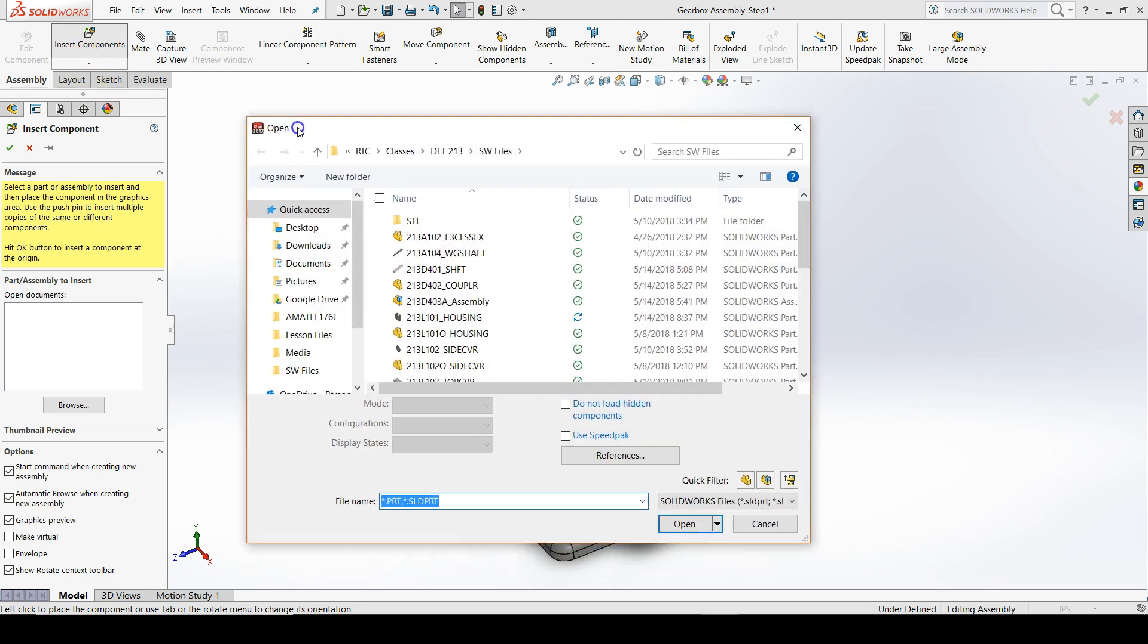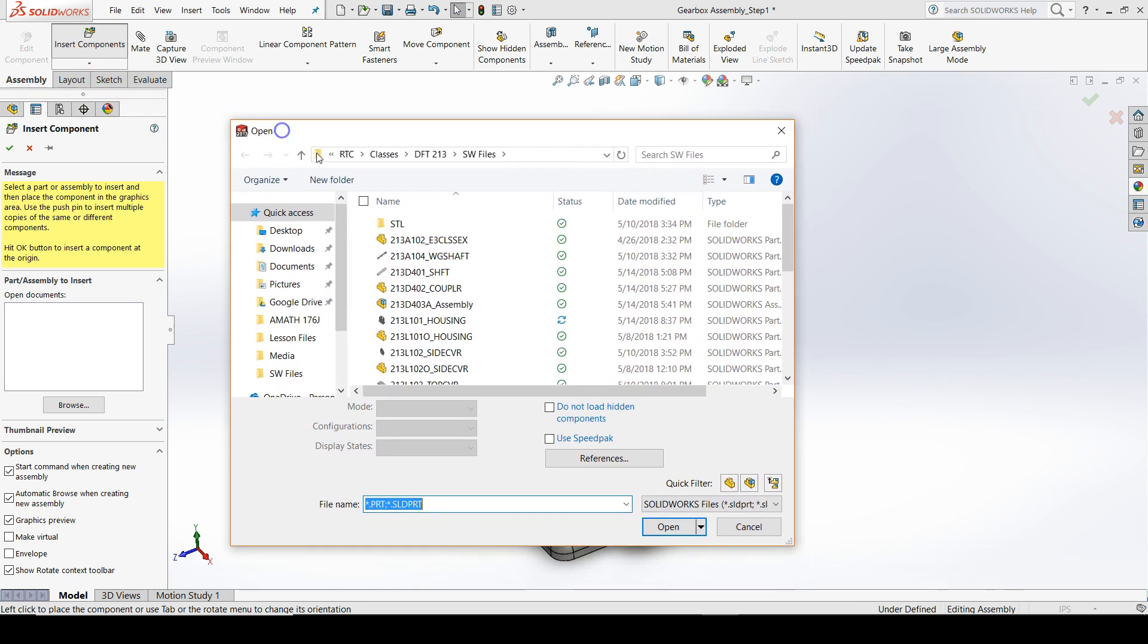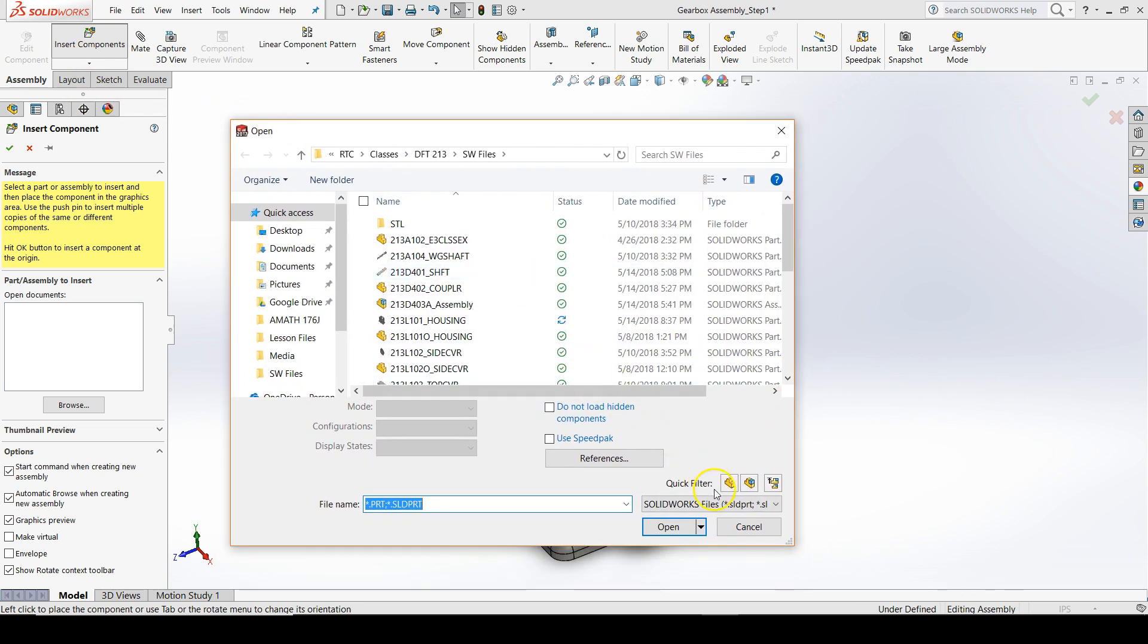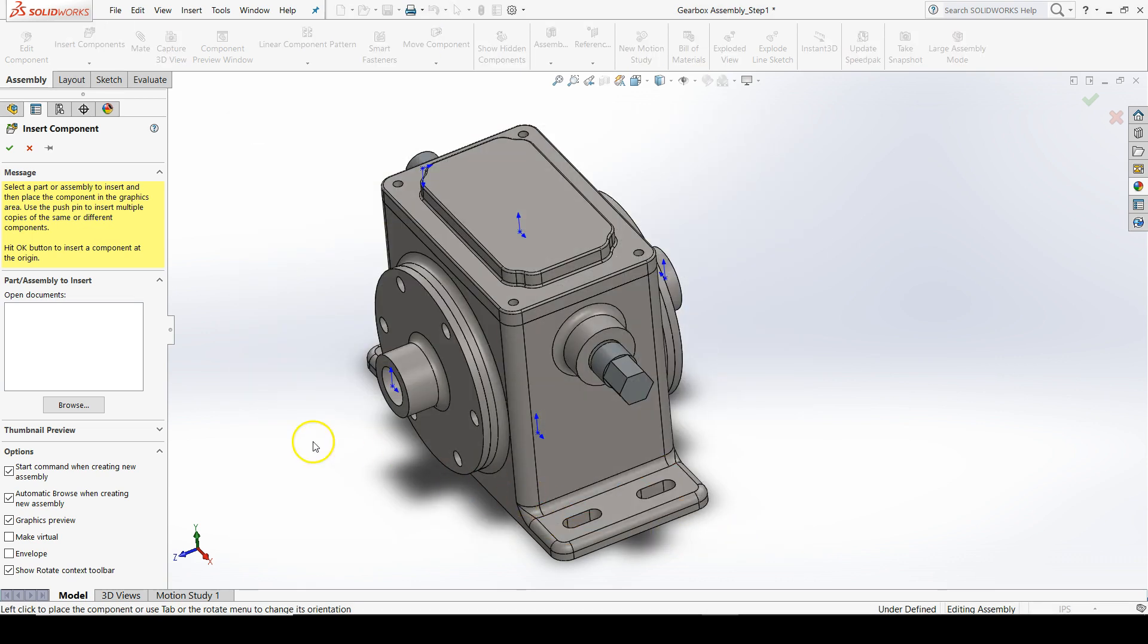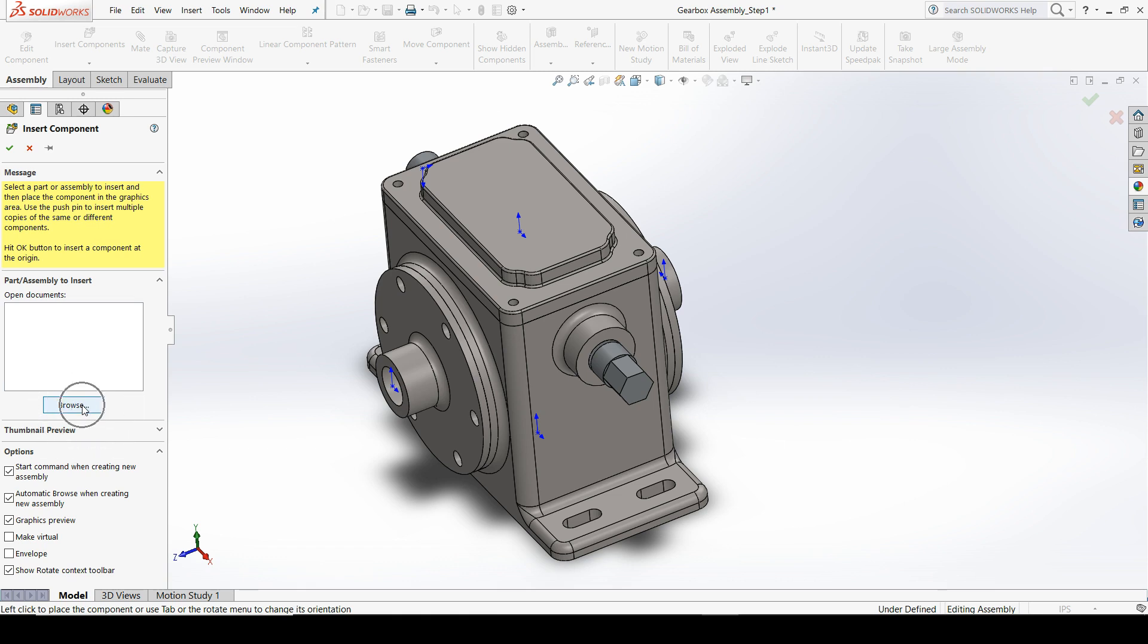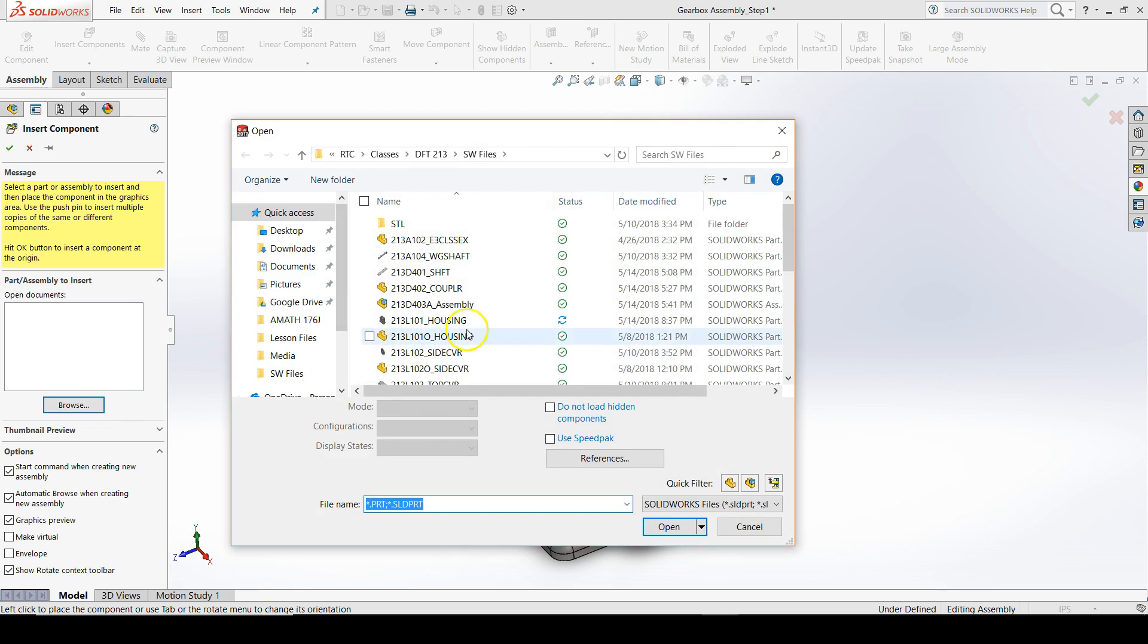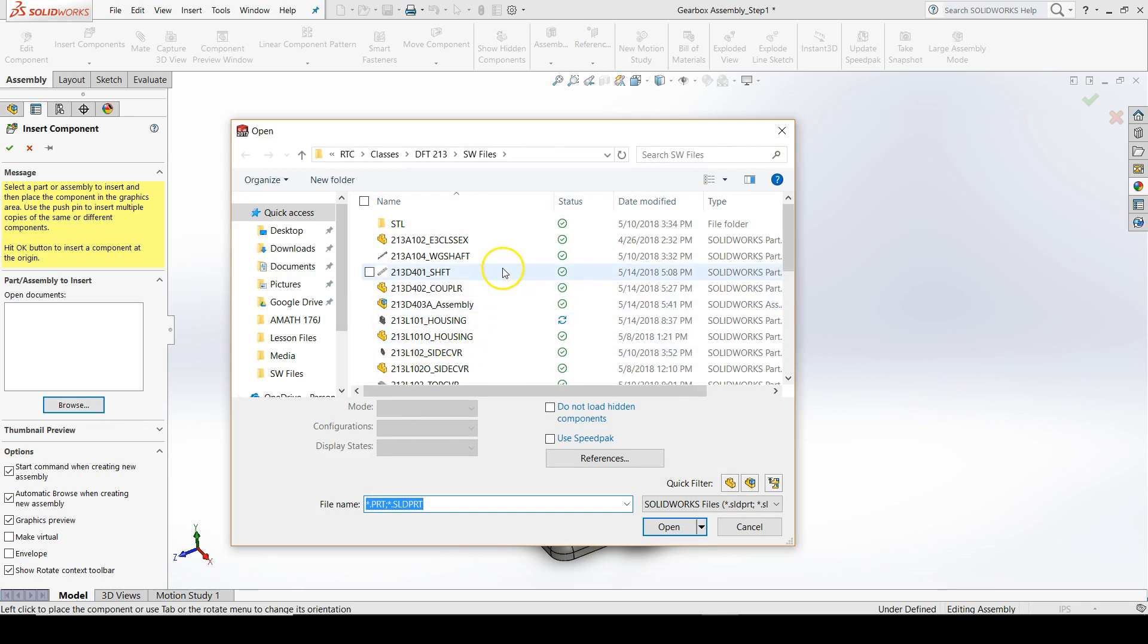You may get a dialog box that pops up, or you may not, depending on how SolidWorks is configured on your computer. If you don't, you can press browse in the property manager. Find your worm gear shaft, it should be 213A104.